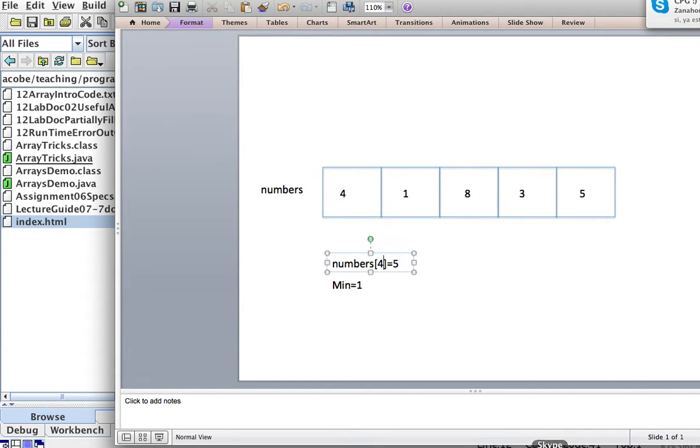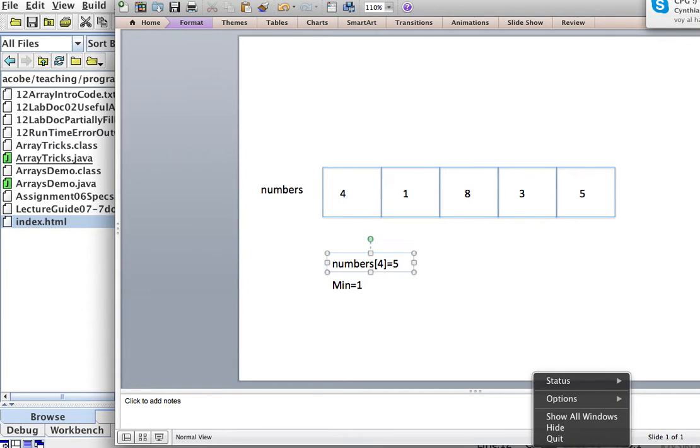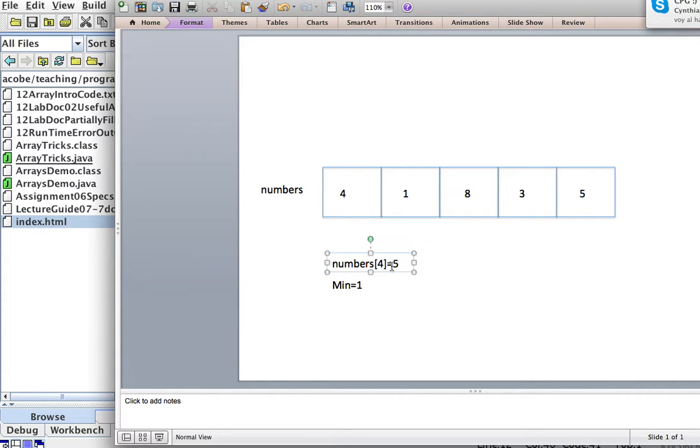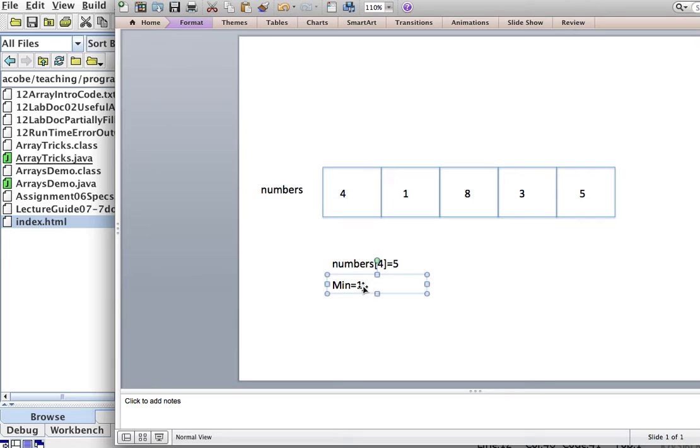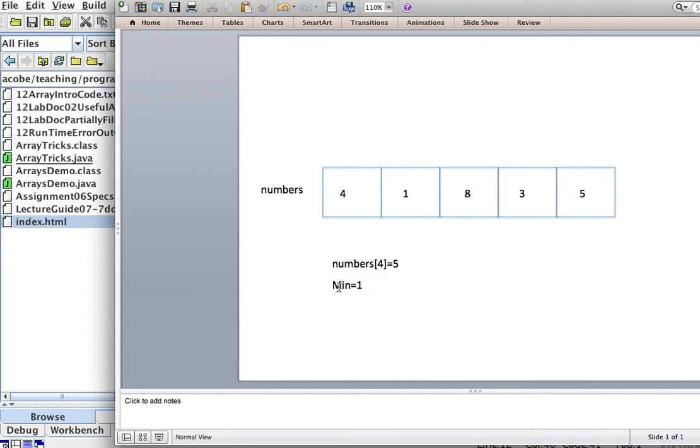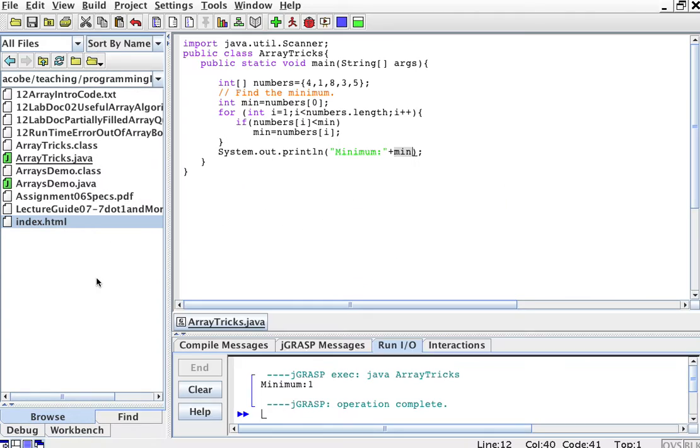Okay. So once we're done with all the elements, the minimum should be here. Okay, this min should contain the minimum. So let's do this in code.